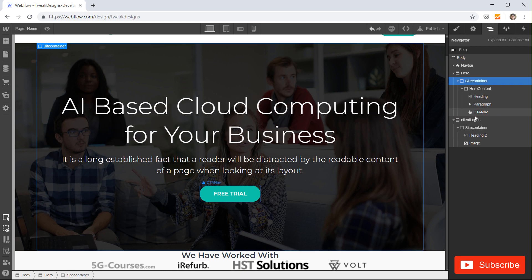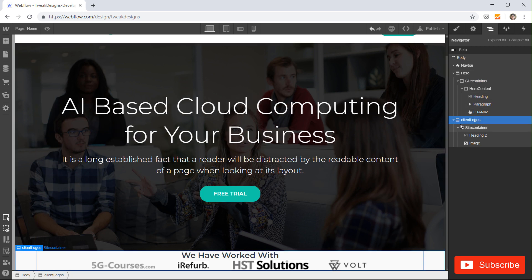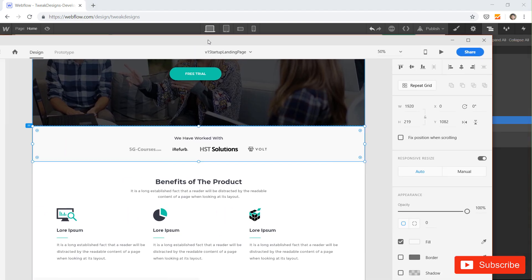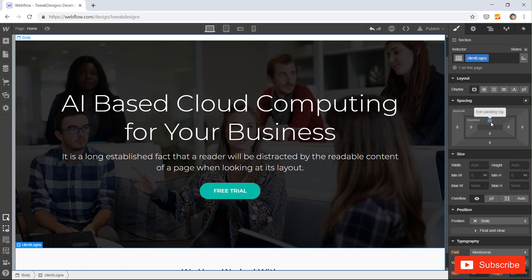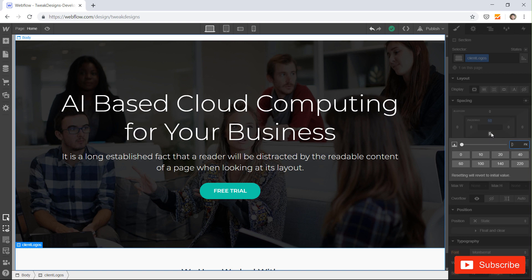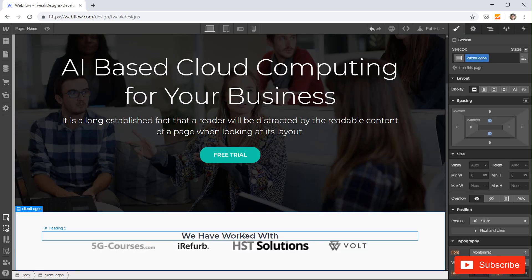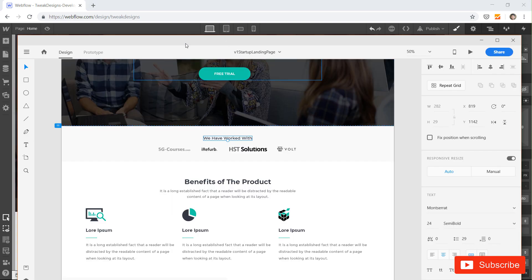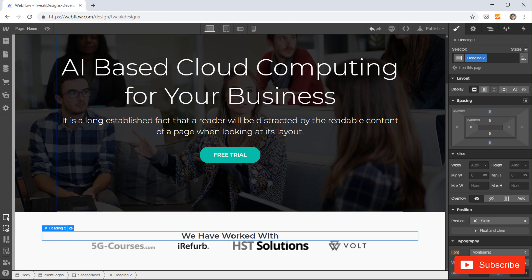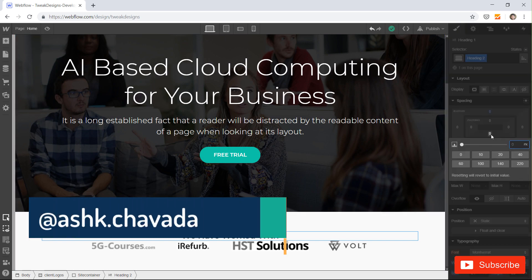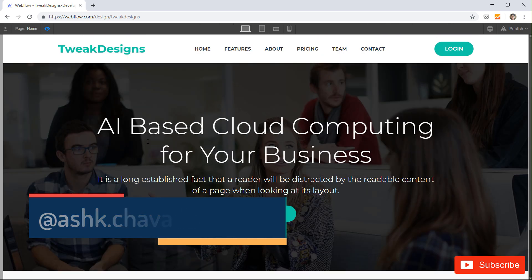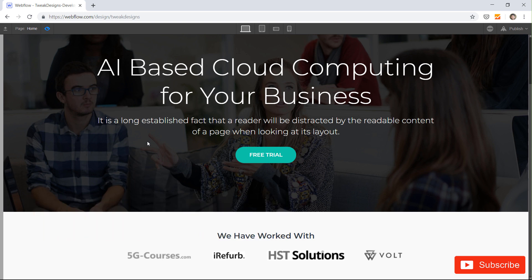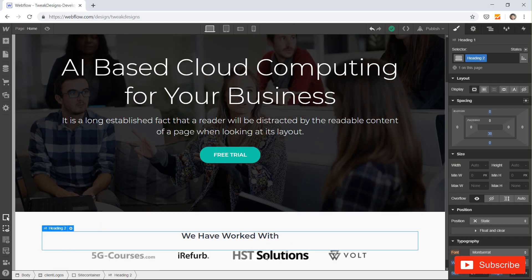I'll delete that extra section that appeared. Let's put some padding — just like in our design — 60 pixels from top and bottom. The logo section is now ready. The margin for that element is 38, so let's set it to 30. Let's also set max width to 100 percent.